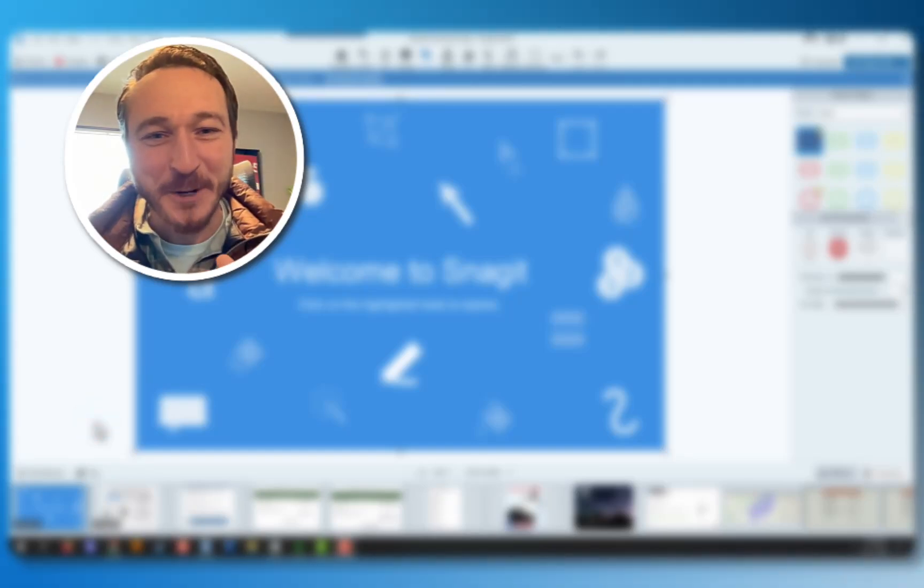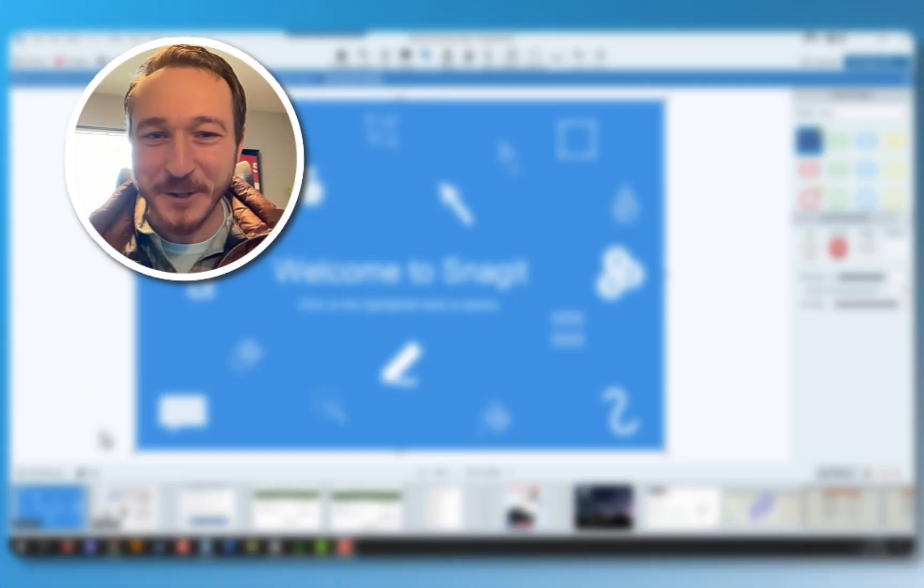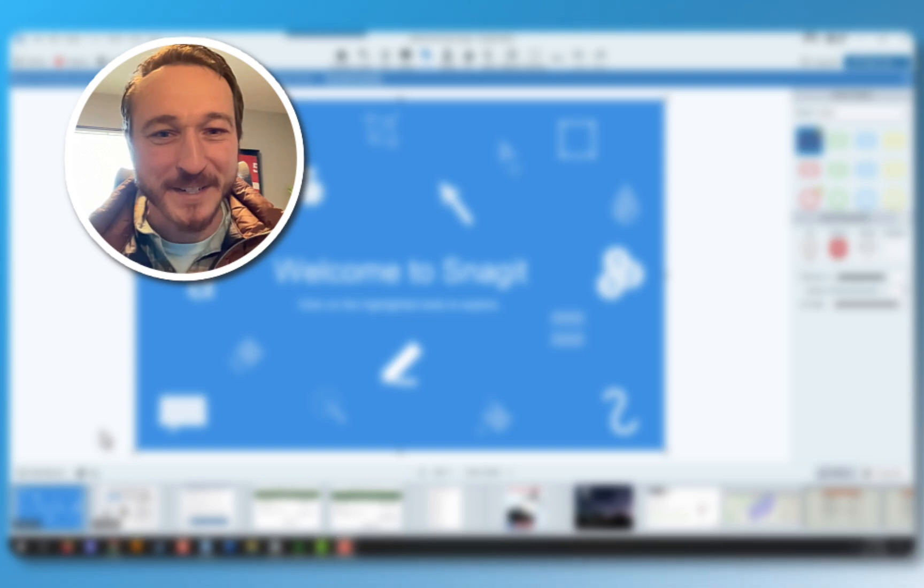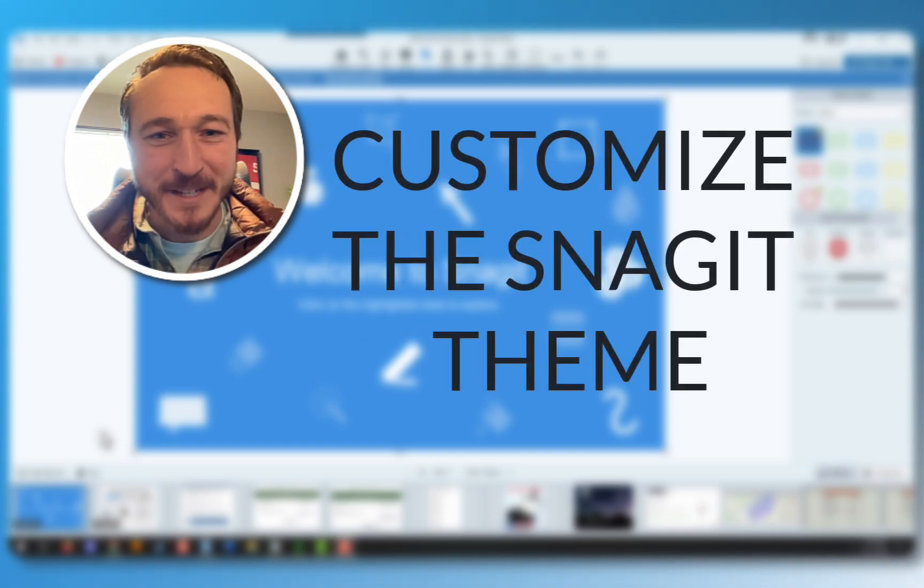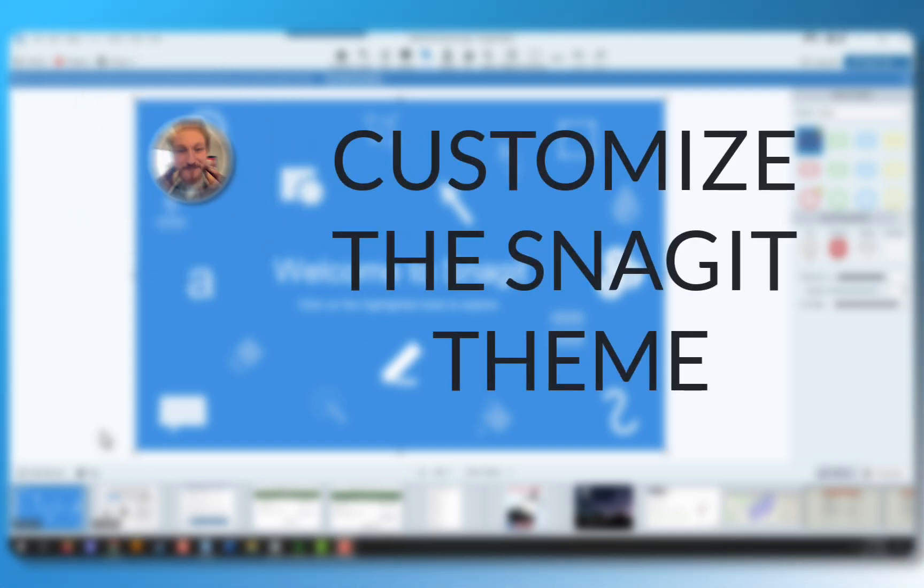Have you become accustomed to all of your apps operating in dark mode, but Snagit is still lighting up your desktop? Let's get that changed. We can do it easily in Snagit.